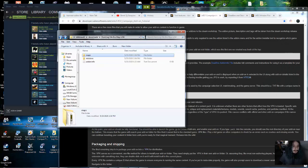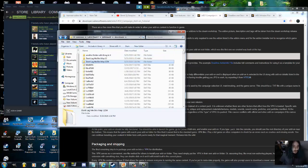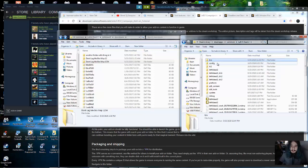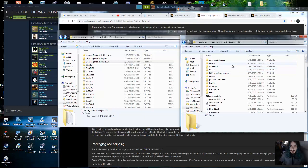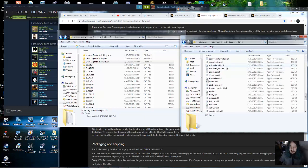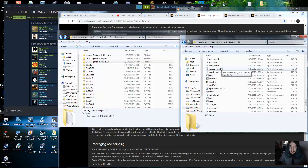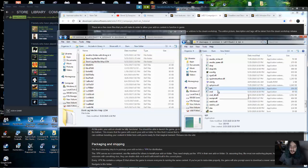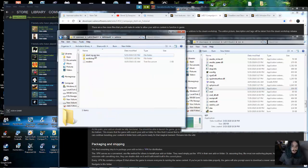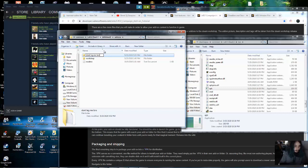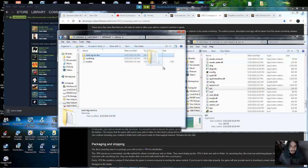Now we have everything we need to package the map. Navigate to your Left 4 Dead 2 common folder, then Left 4 Dead 2, then bin. Scroll down and find 'vpk.exe' — it's an application. Go to your add-ons folder and take your map folder — I'm calling mine 'Don't Lag Me Bro 24' for now. Drag that folder into vpk.exe and it will create a VPK file.